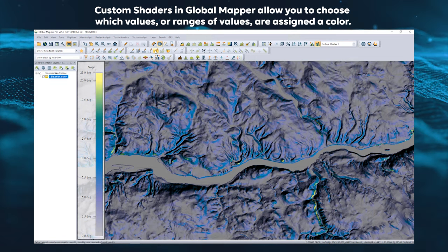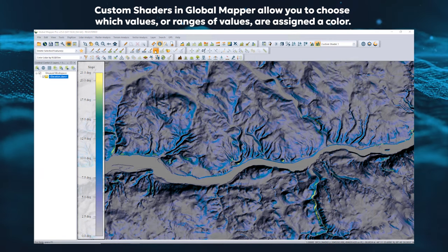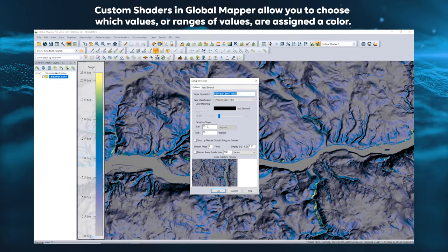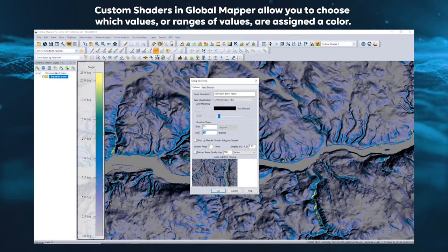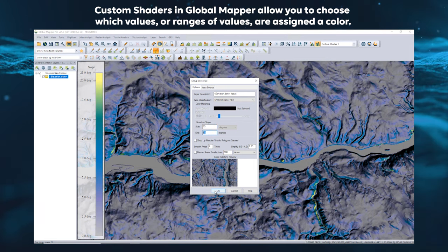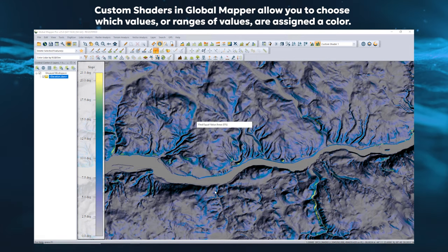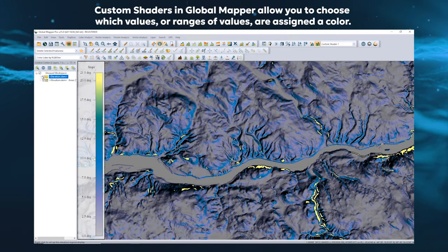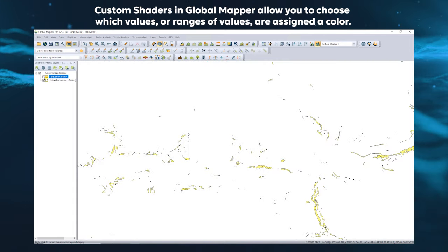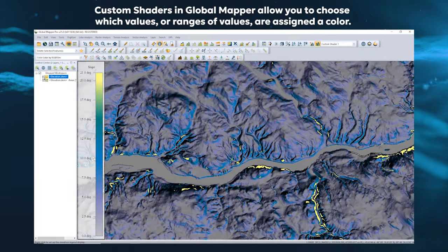You can also create area features to outline areas of desired slope by using the Vectorize Raster tool. When the slope shader is enabled, the tool will automatically adjust to measure slope values instead of elevation.